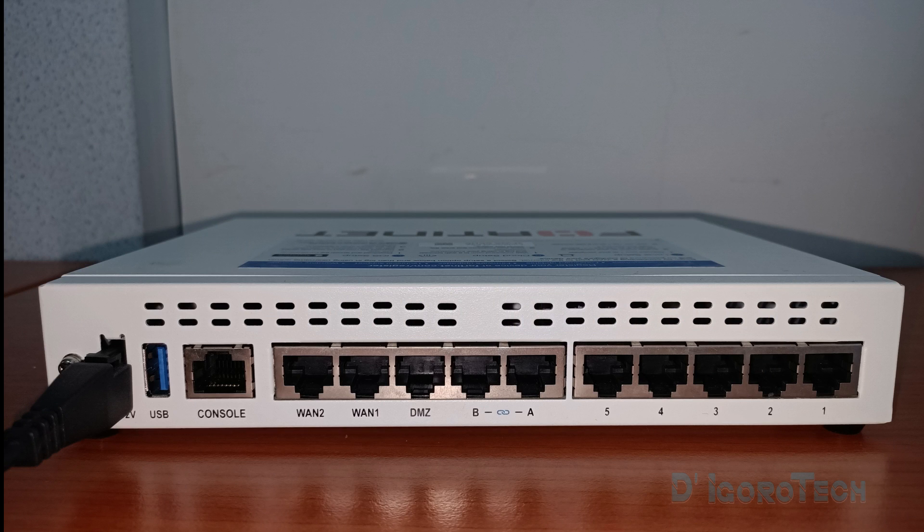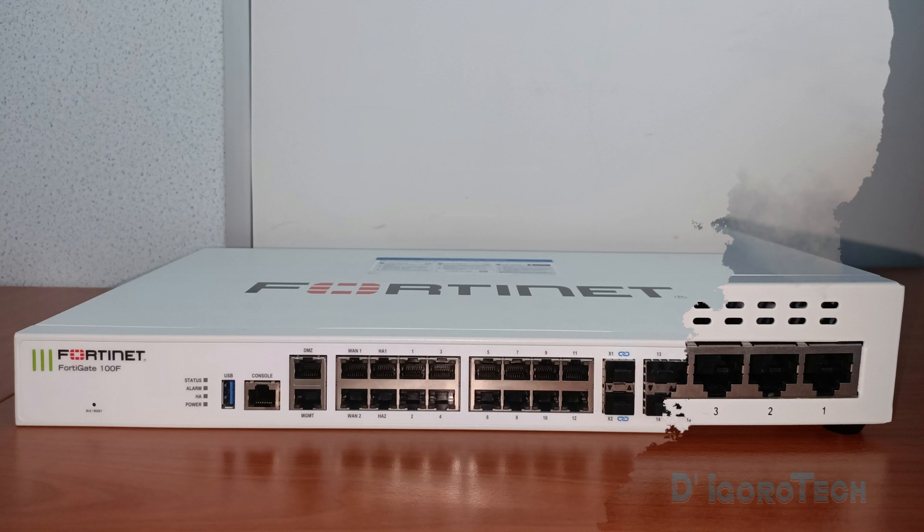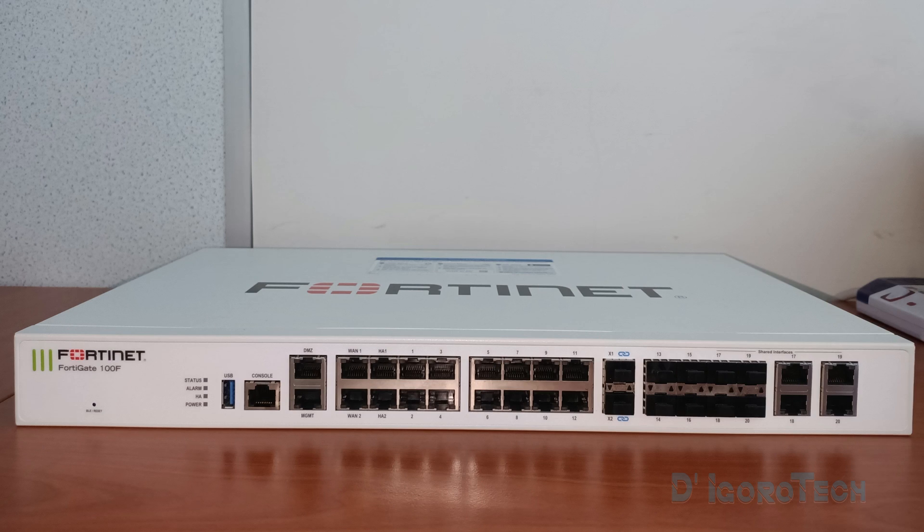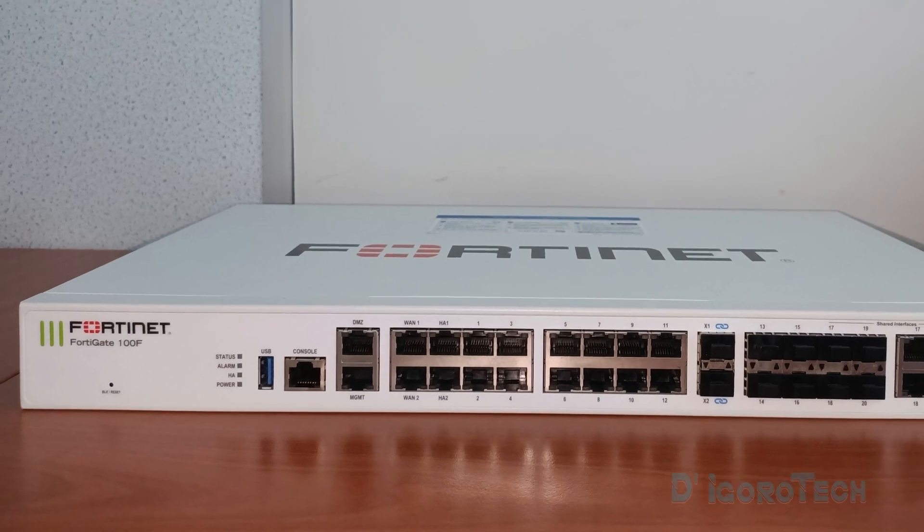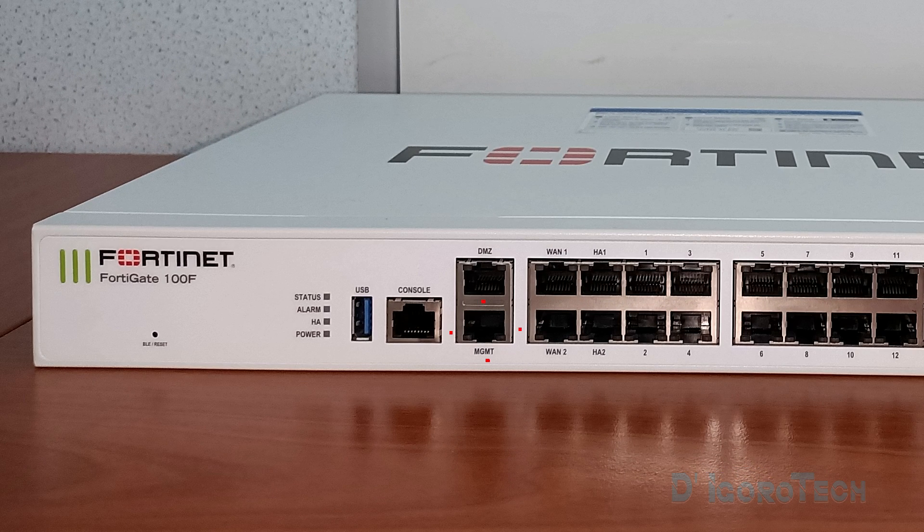For these entry-level appliances like this 60 series, they do not have a management port. Unlike mid-range appliances like 100 series and above, which have their own management port.